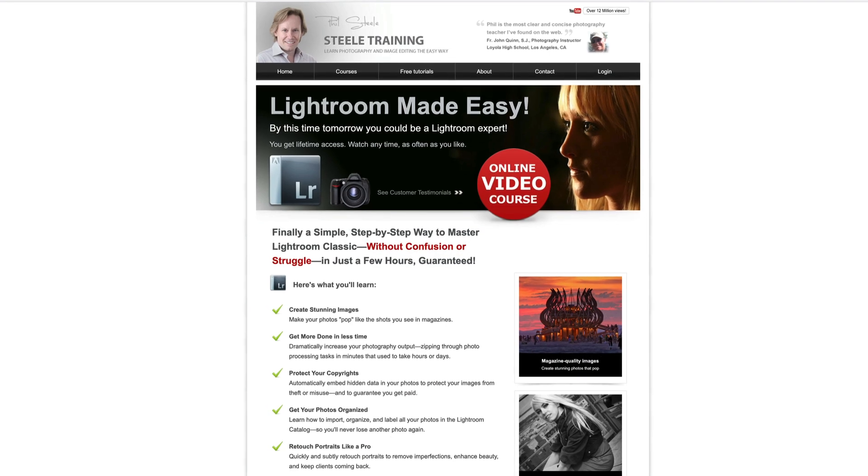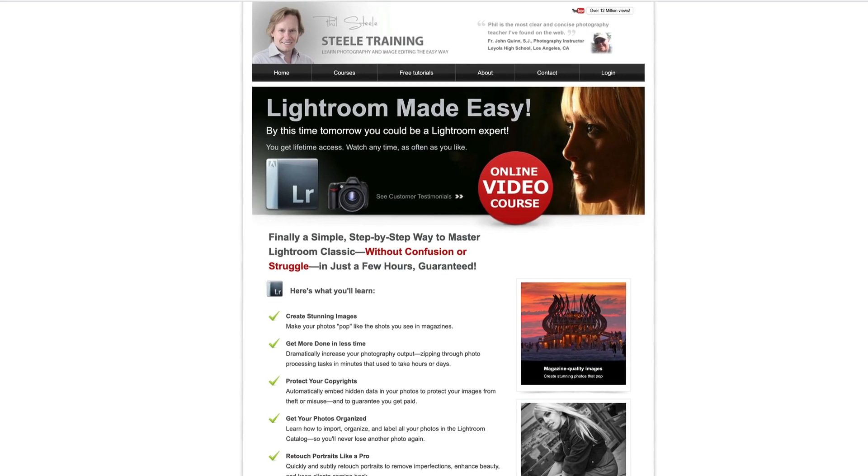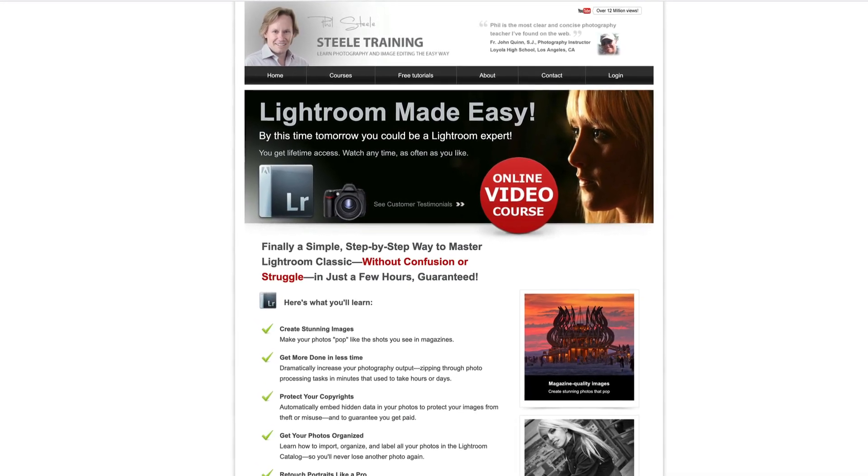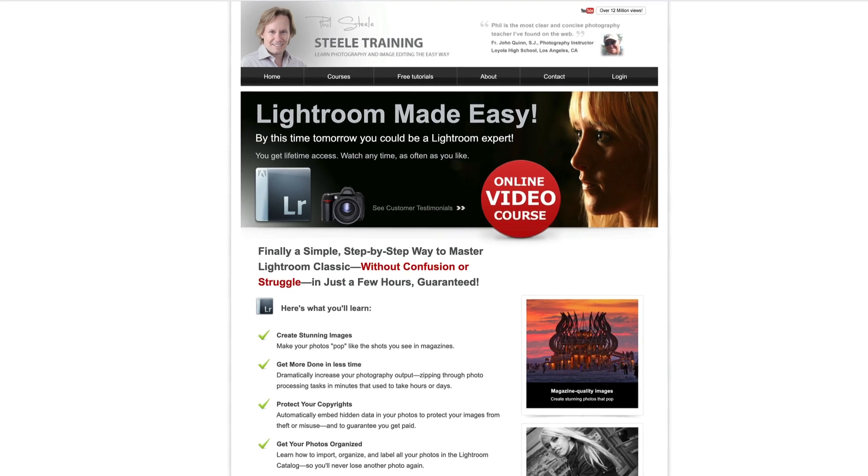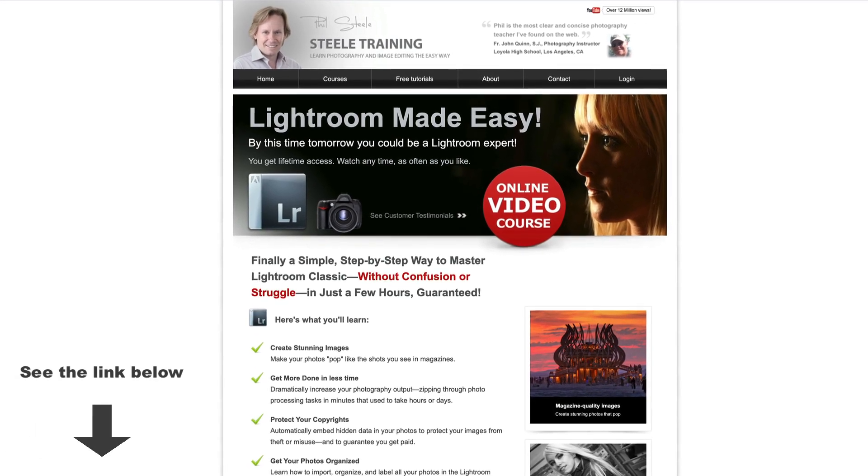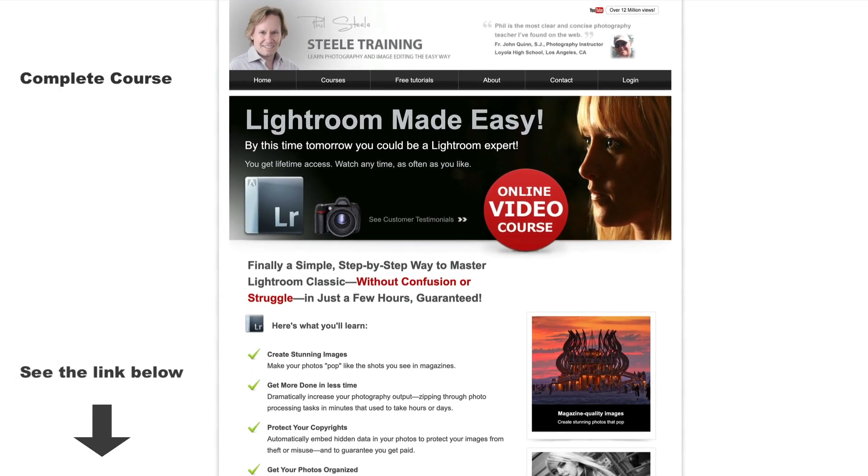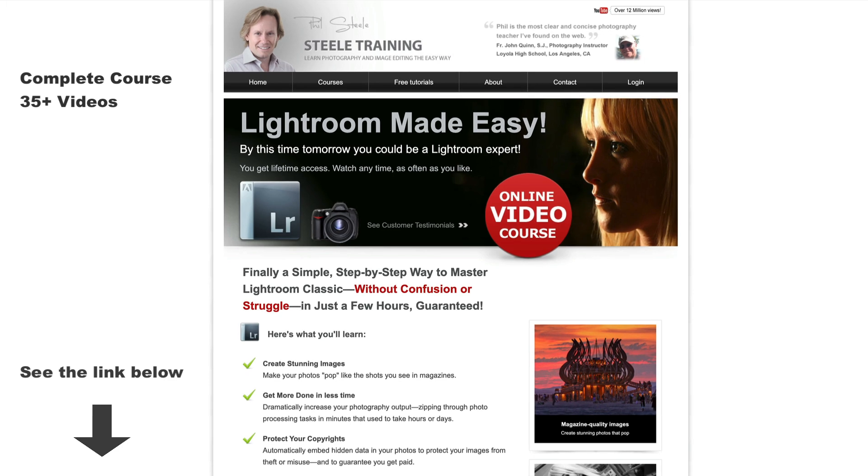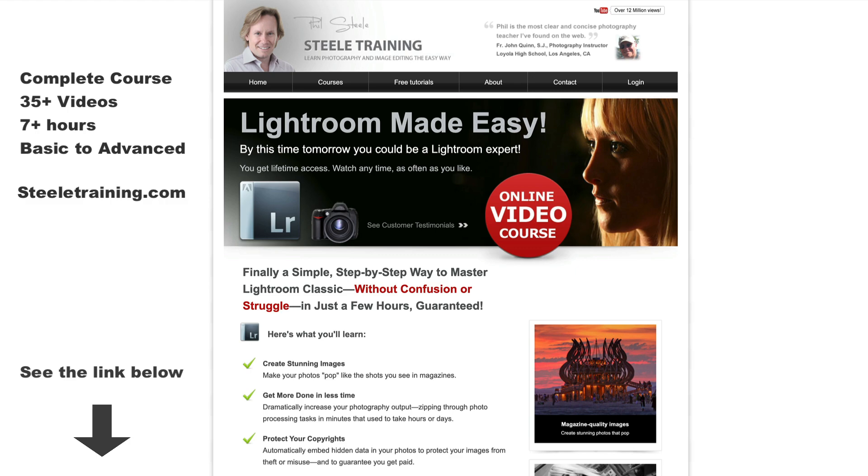And by the way, if you don't yet have my full course, Lightroom Made Easy, you can get it from the link below this video. This is a complete course containing 35 videos, more than 7 hours of instruction, and it takes you all the way through from the basics of Lightroom to the most advanced topics. It's the only Lightroom course you'll need, and it's my most popular training course by far.